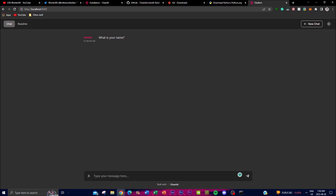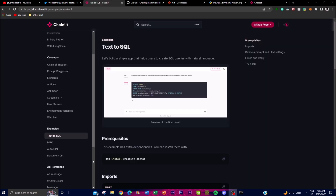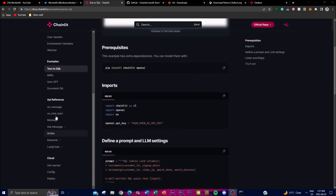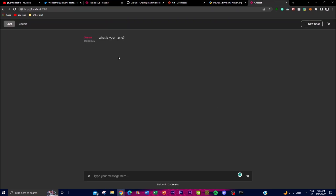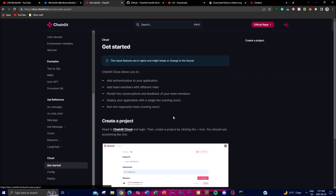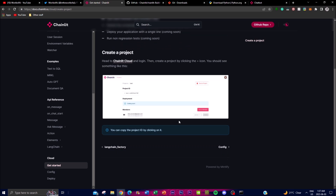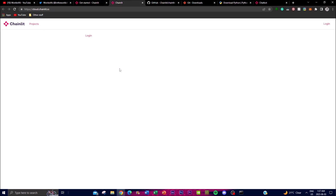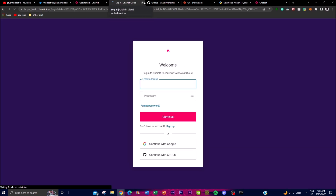If you go to the Chainlit documentation you can see different types of concepts, examples, and API references that you can integrate within the Chainlit bot. You can also deploy on the cloud — there's a step-by-step process for uploading your chatbot to the Chainlit cloud. Head over to the Chainlit cloud link, log in, and create your project by clicking the plus icon. You can sign up using your email, Google account, or GitHub.